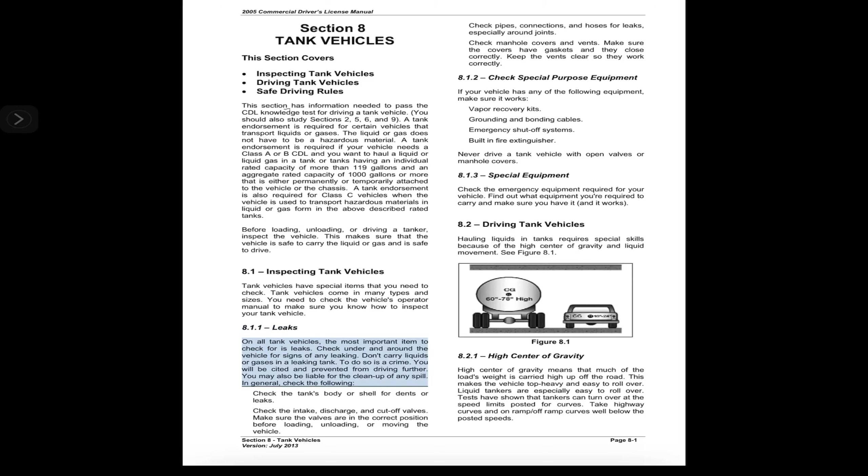8.1.1 Leaks. On all tank vehicles, the most important item to check for is leaks. Check under and around the vehicle for signs of any leaking. Don't carry liquids or gases in a leaking tank. To do so is a crime. You will be cited and prevented from driving further.